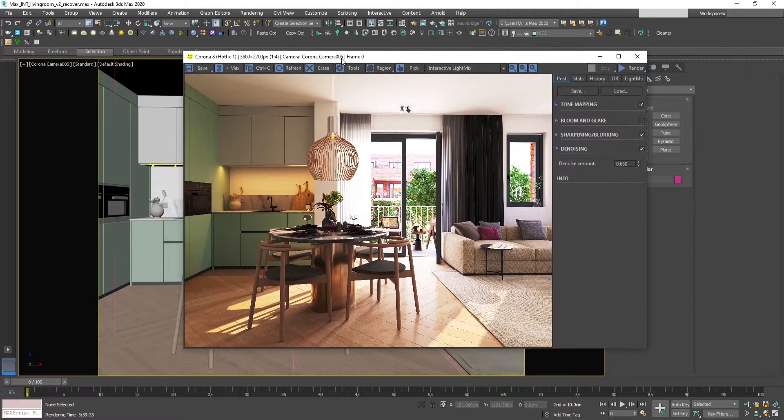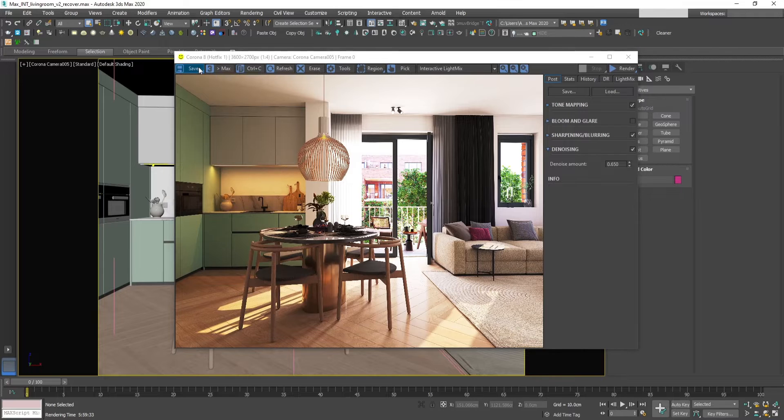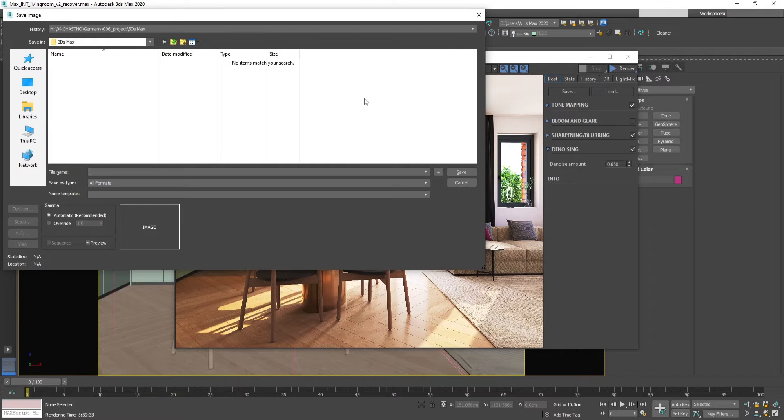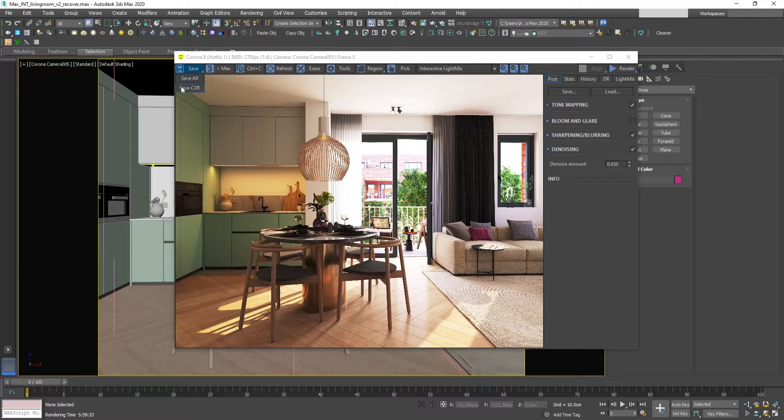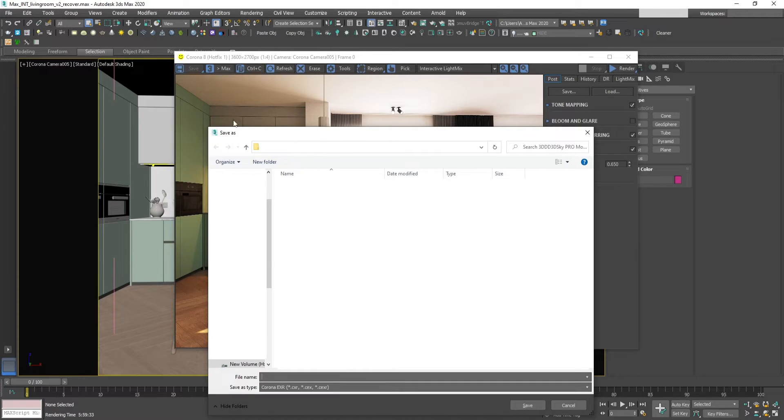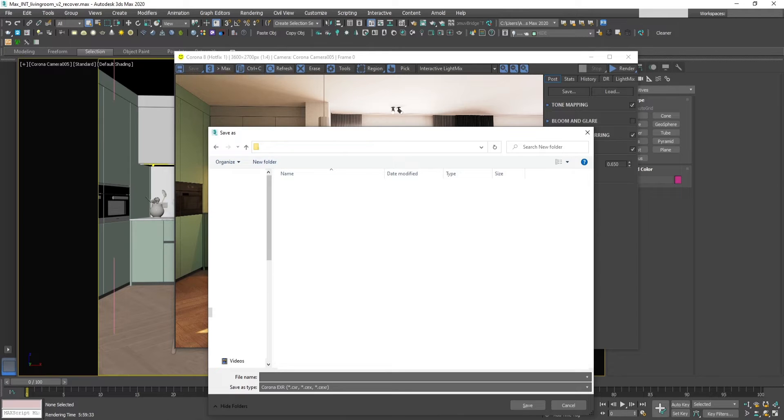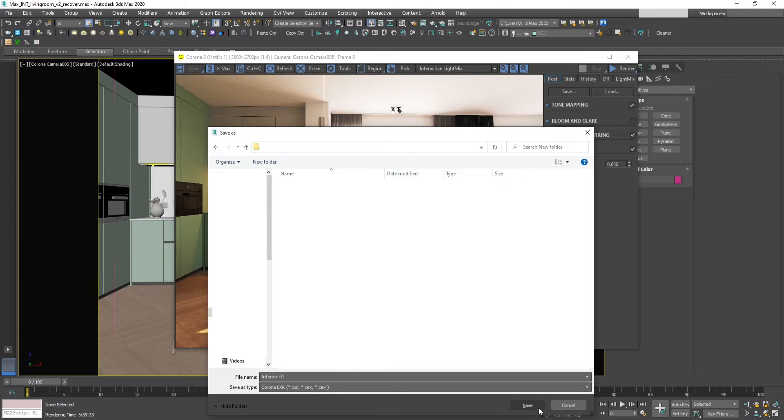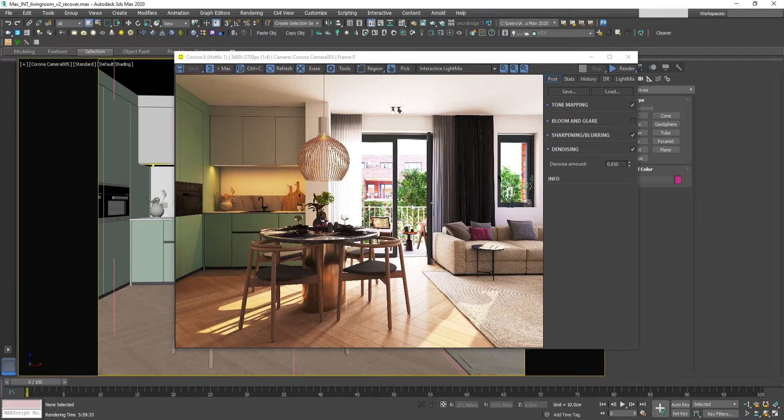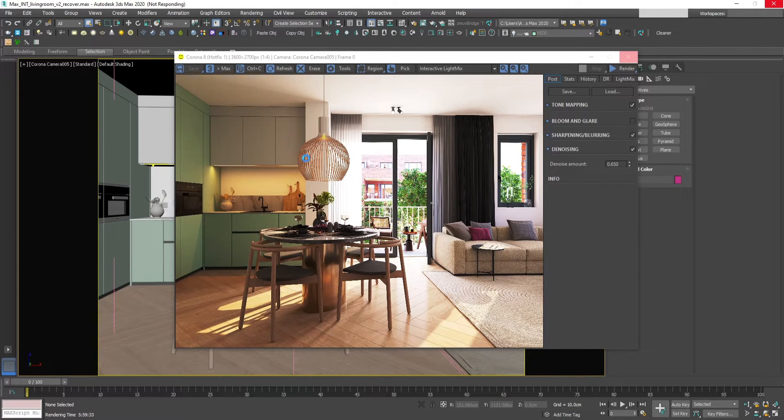Okay, we have rendered the image. Now let's save the Corona EXR file. We go here and press and hold, and save CXR file. Let's navigate to our folder, rename it, and save as CEXR. Now I'll show you how to open the image in Photoshop.